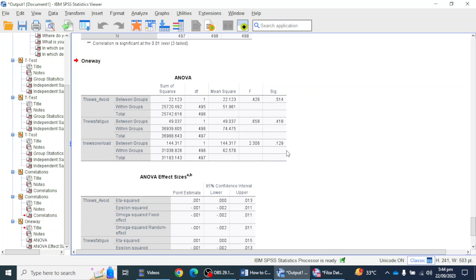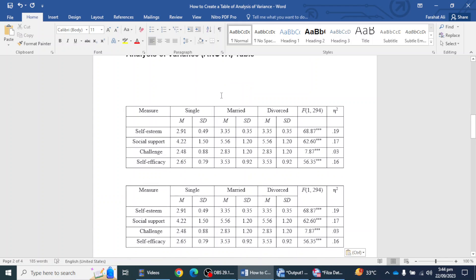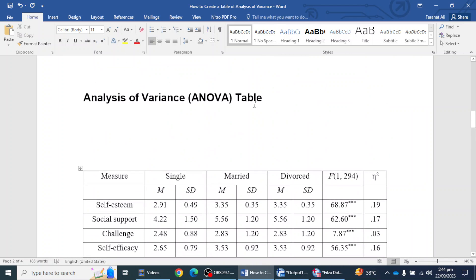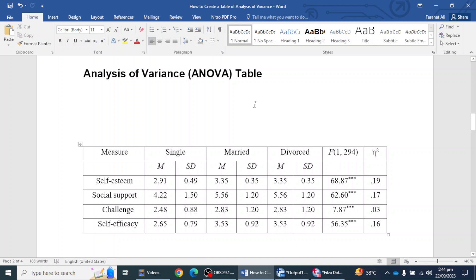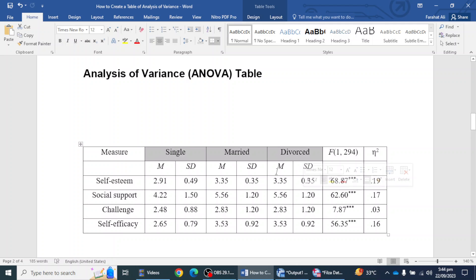Now I'm going to the Word file where I have already created a table for Analysis of Variance. What we normally do is mention the dependent variables here — in our case, news avoidance, news overload, and news fear are the dependent variables — and we have regions as the independent variable, such as Lahore, Sialkot, or Peshawar. You can mention the regions and get mean and standard deviation values in the columns.